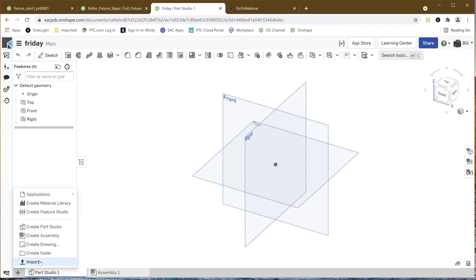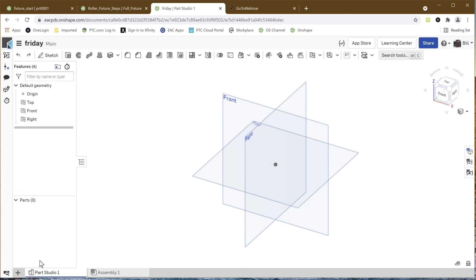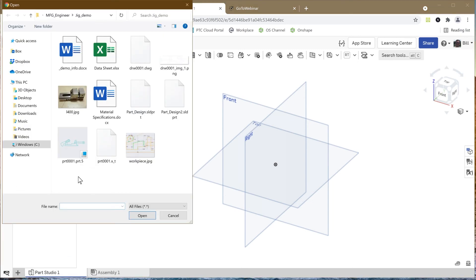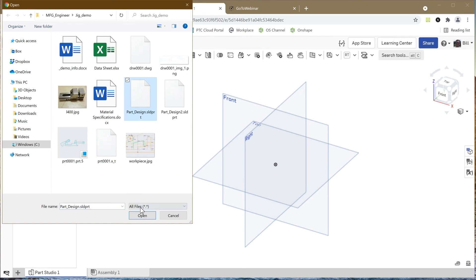They want us to build or work with this particular component, so I got to build some fixturing and tooling for it. I'm going to say let's go and import in that information. So they're working with SolidWorks, so here's a SolidWorks file that I'm going to import. So I'll say let's just bring that in to OnShape.